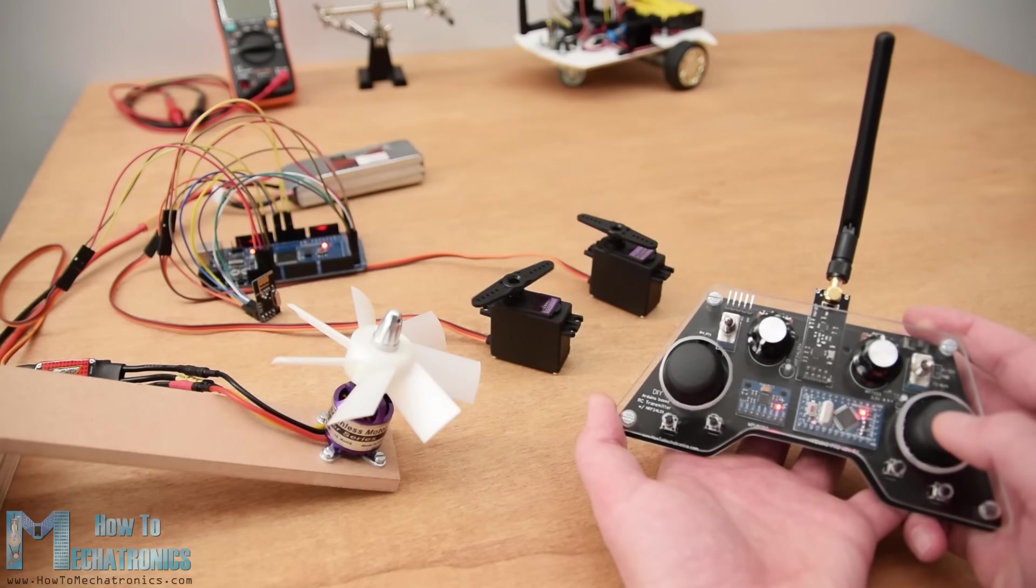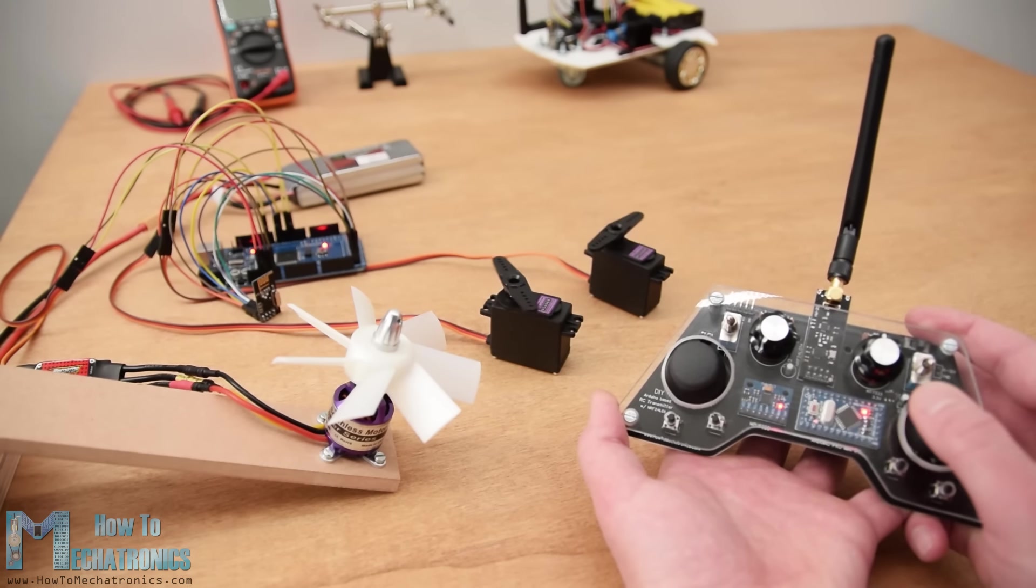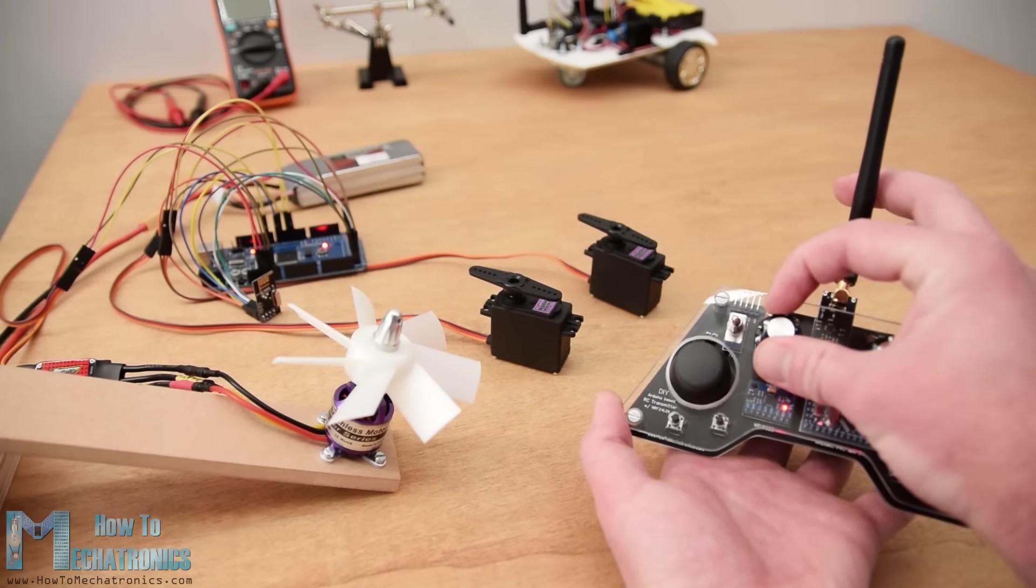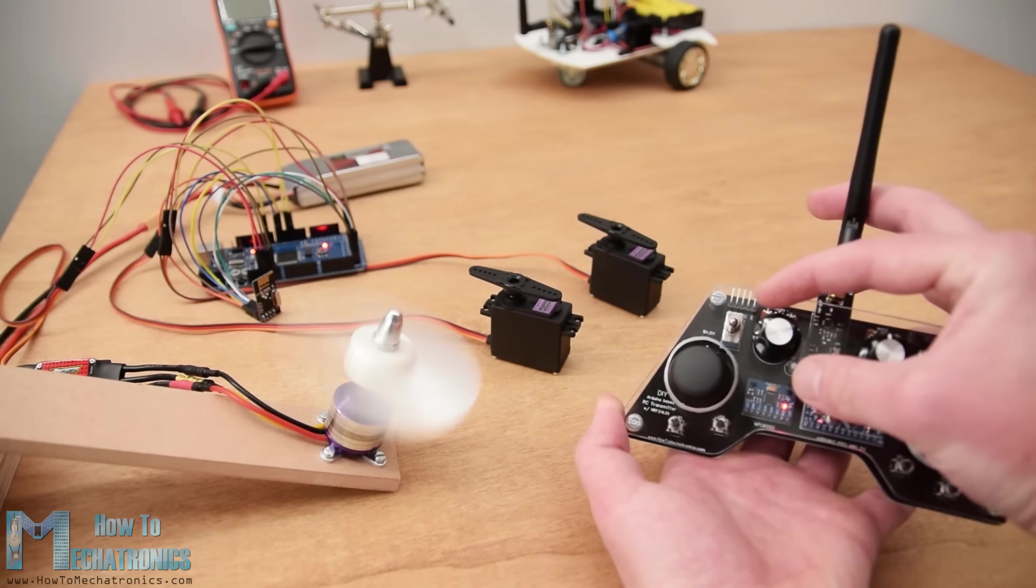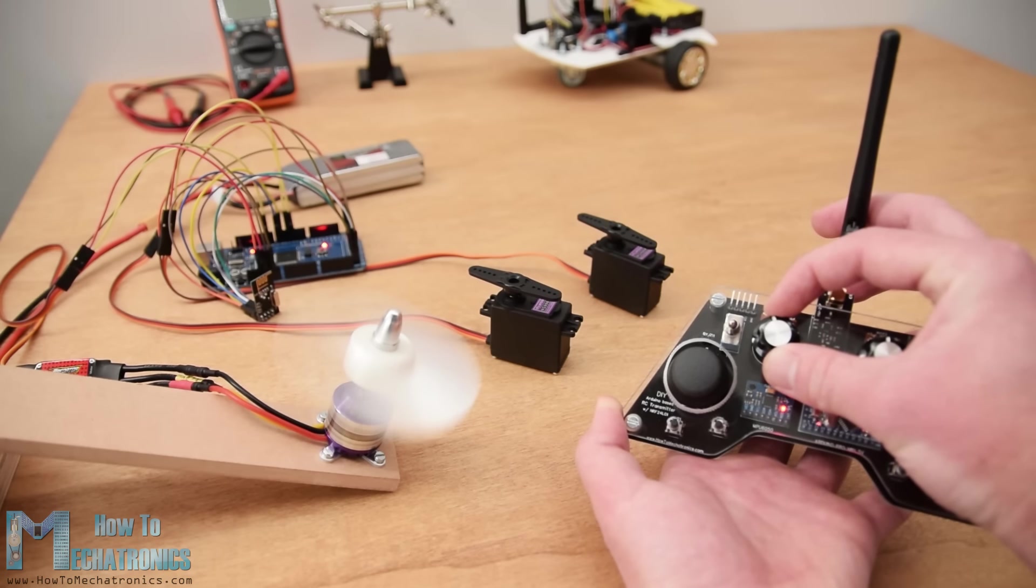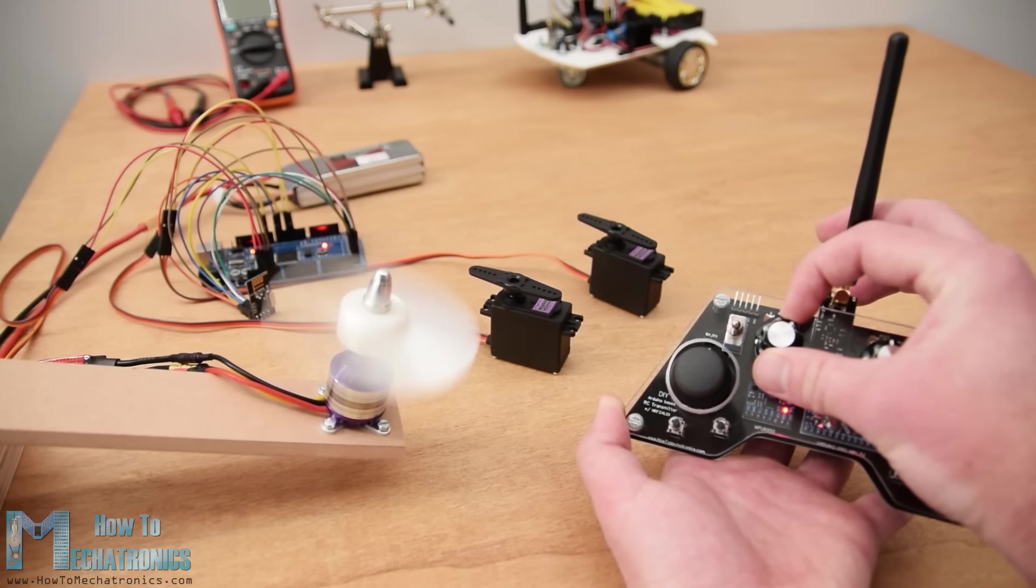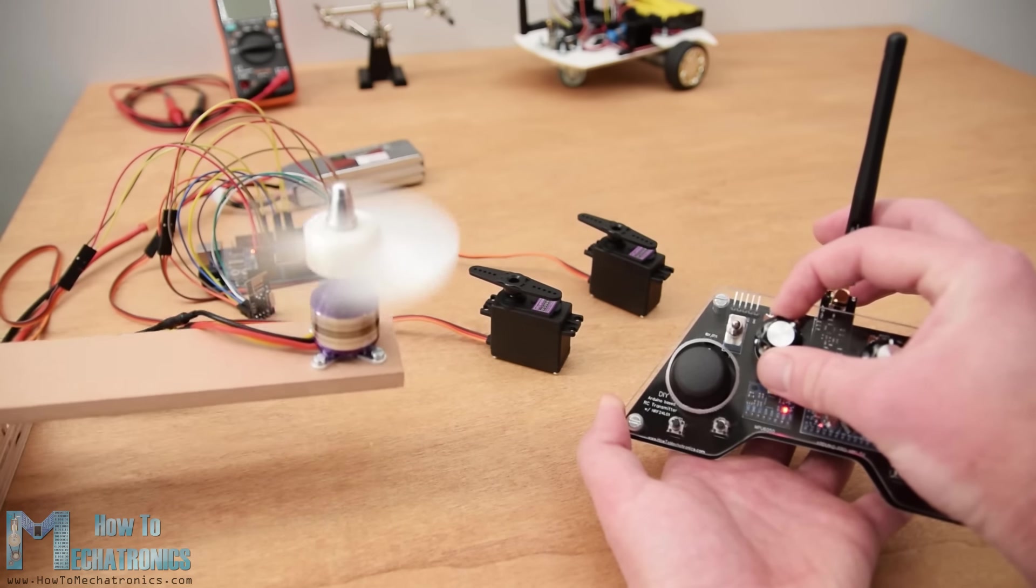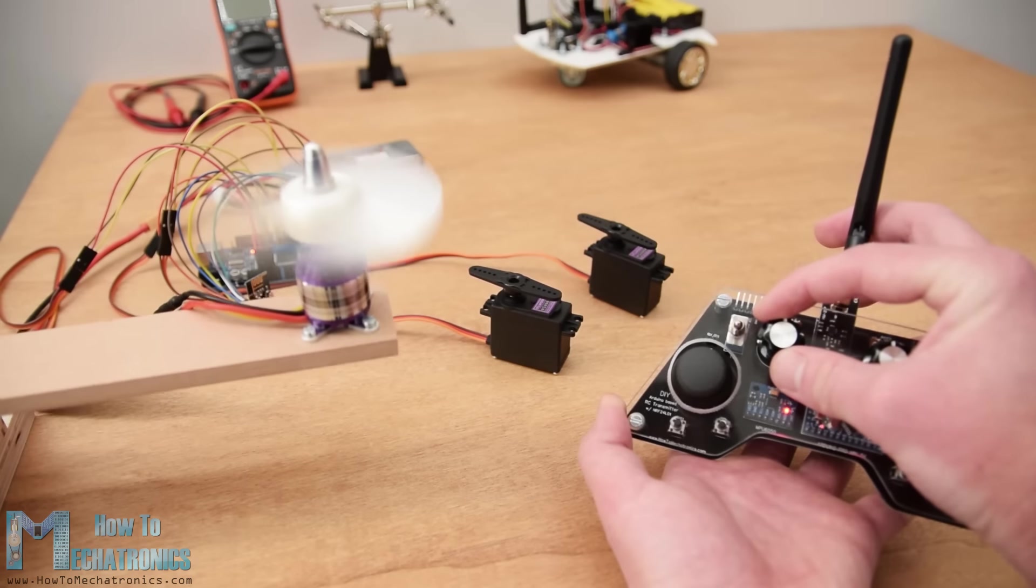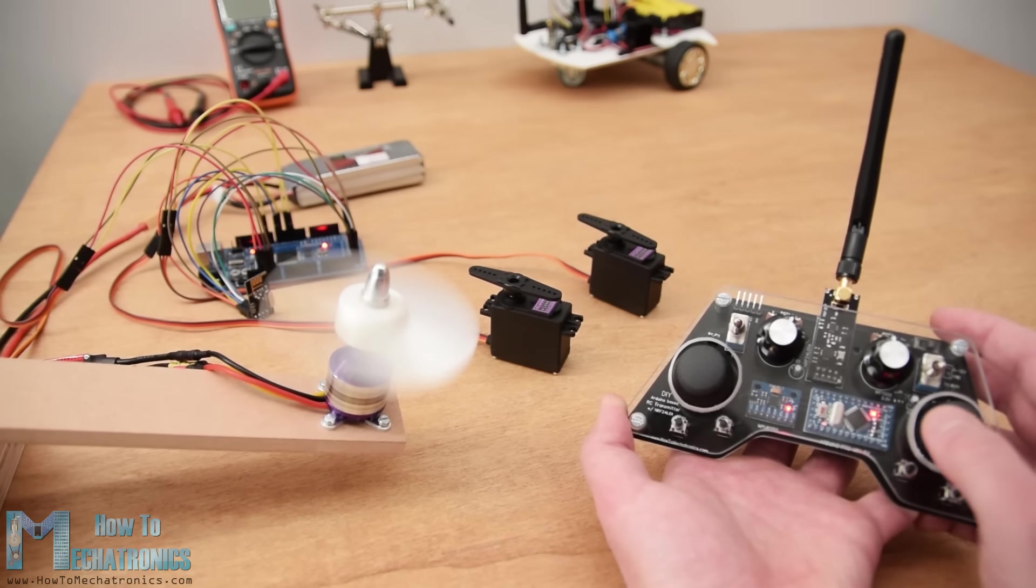This transmitter can also be used as any commercial RC transmitter for controlling RC toys, cars, drones and so on. For that purpose it just needs a simple Arduino receiver which then generates the appropriate signals for controlling those commercial RC devices.